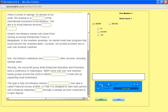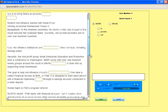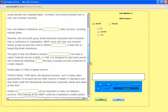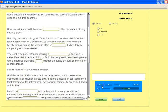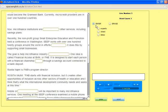Recently, the non-profit group Small Enterprise Education and Promotion held a conference in Washington. SEEP works with over 120 groups around the world in efforts to cut poverty. It does this by supporting small businesses.